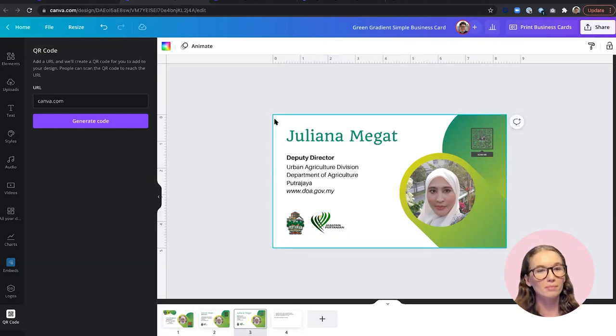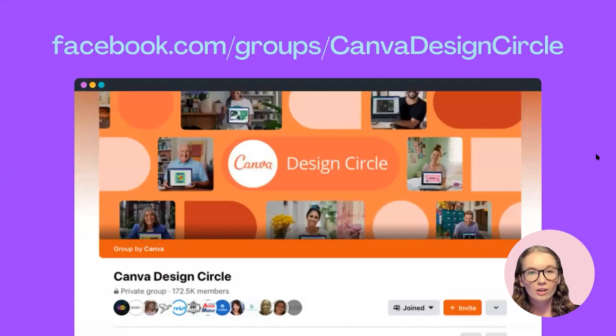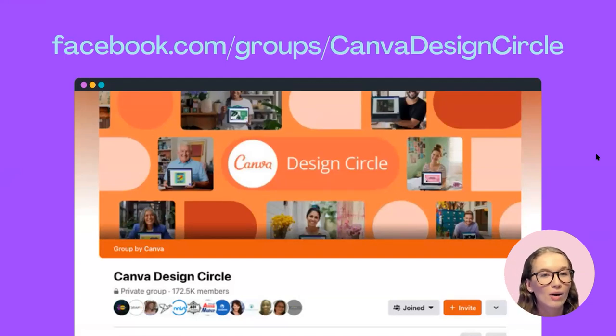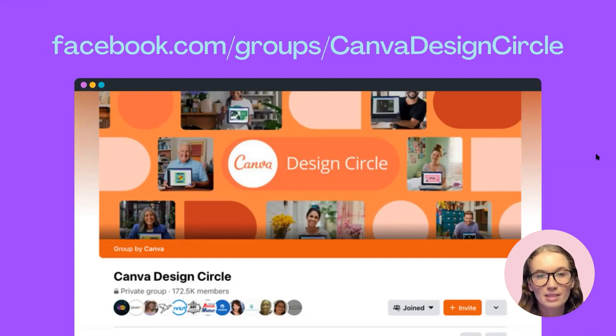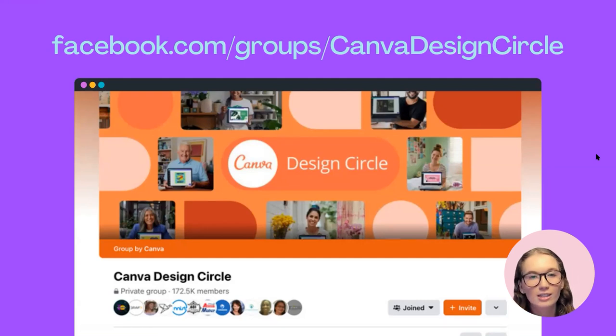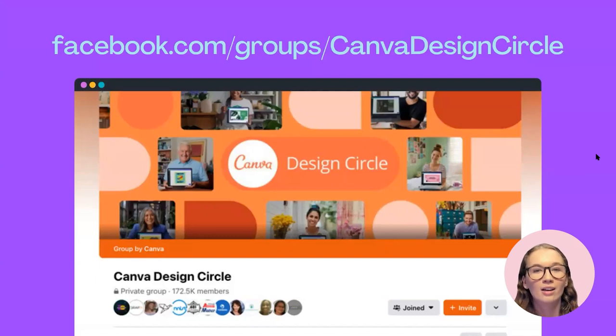Thanks, Nick. I think that wraps up our show for today. We also have a Canva Design Circle Facebook group — this is actually where we got our submissions for the design makeover today — with about 170,000 members. It's a great place to ask questions, hear about new feature rollouts, and get tips and tricks, as well as feedback on your designs. Thank you very much for attending Design Makeover today. I hope you learned something — make sure to stay tuned for future episodes and follow Canva on our social channels for everything you need to know about design. Thanks, everybody!